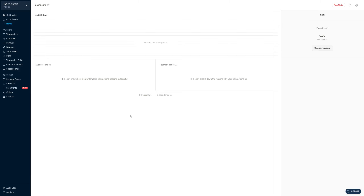My name is Abdurrahman, and in this tutorial, I'm going to show you how to create your own storefront. A storefront is a simple tool which helps you sell all your products from one single page online, and also very beautifully.